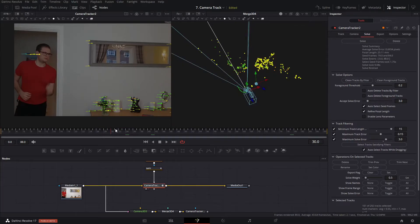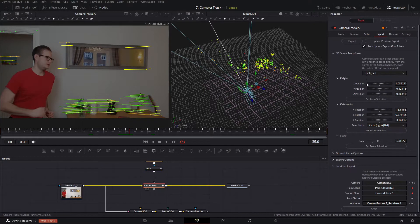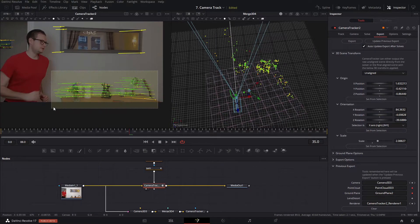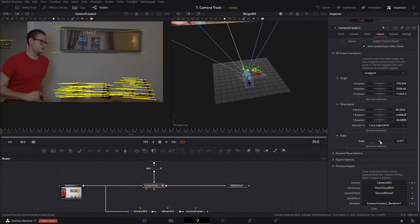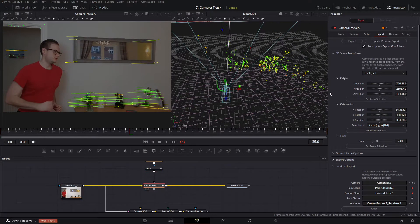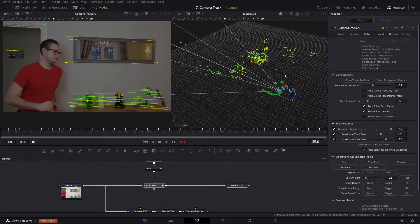Now let's align our scene. I'll grab some points and under Export set the scene to Unaligned because we want to set the alignment ourselves. I'll set the orientation — I want these points to be on the x-axis, so Set from Selection. Then set the origin from these points — Set from Selection. I'll also adjust scale: grab a couple of points and say it's roughly one meter between them, Set from Selection, then hit Solve again. It should reorient our scene.